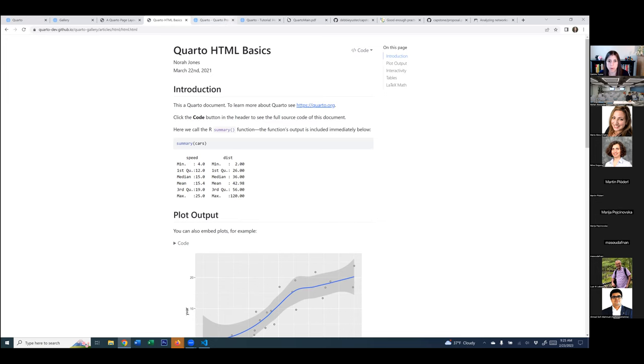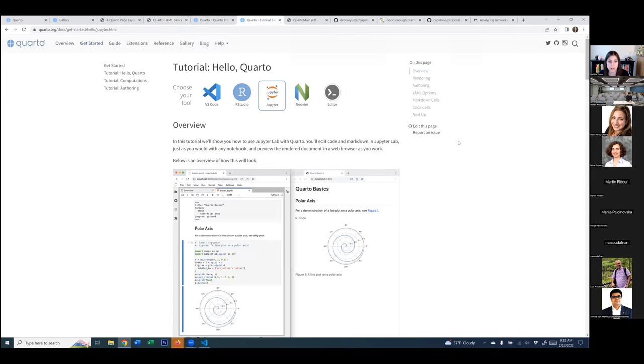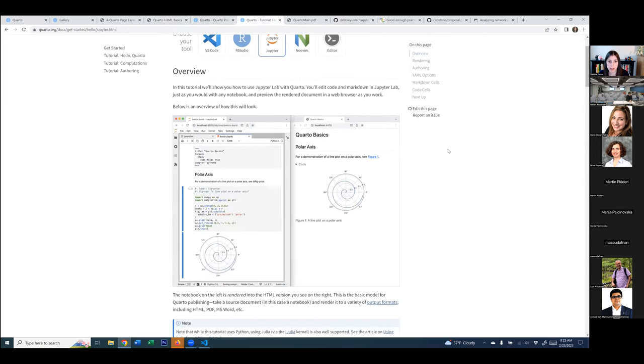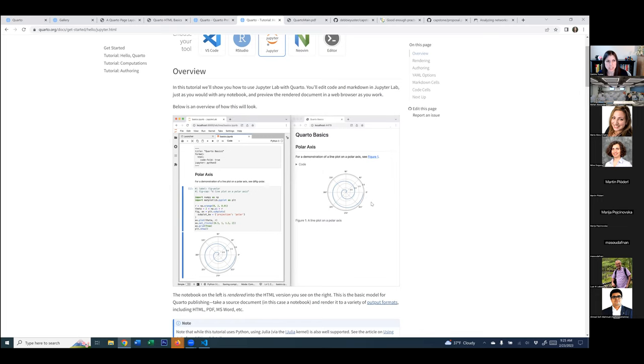For those who prefer Jupyter notebook, they had the option to start with this kind of Jupyter notebook starter file and do the rendering into the final report. I found that about 60 percent of the students used QMD as the basis and the other 40 percent used a Jupyter notebook as the sort of underlying source.